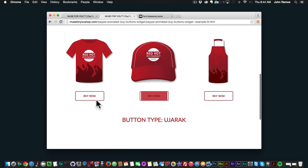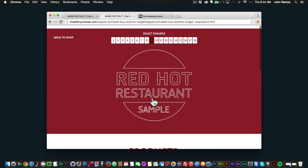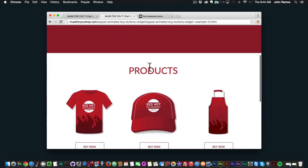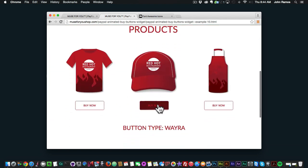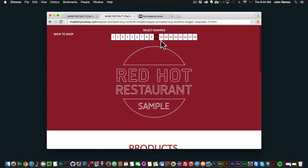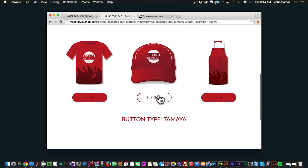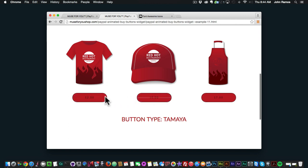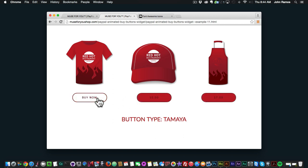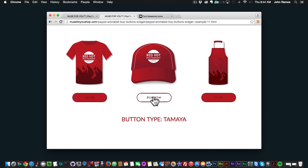Number 9 is Ujarac, and number 10 is Weira — that's a very interesting effect. Number 11 is Tamiya, which is one of my favorites — I really like how that pops in. You can change the price, the button text before and after. The text and price are all changeable, and it kind of opens up and pops out. Very nice.